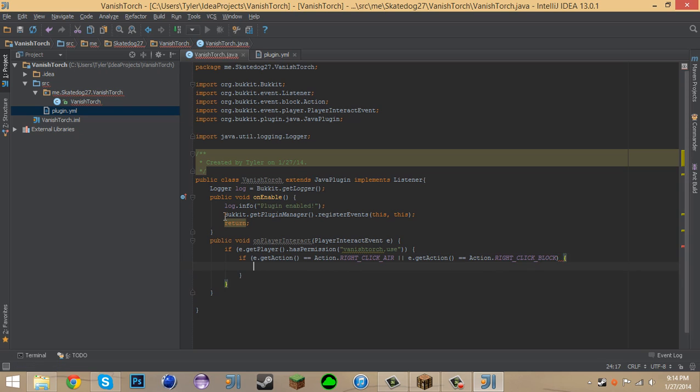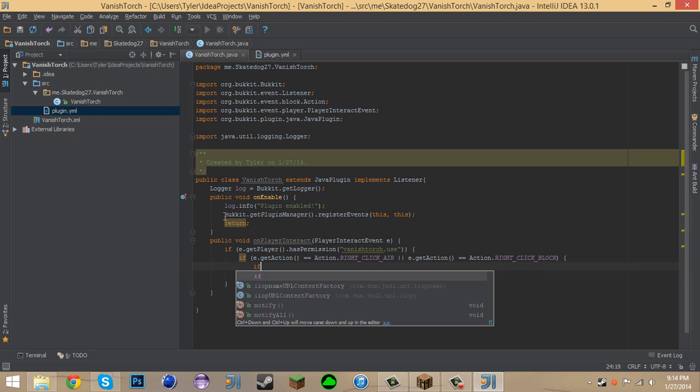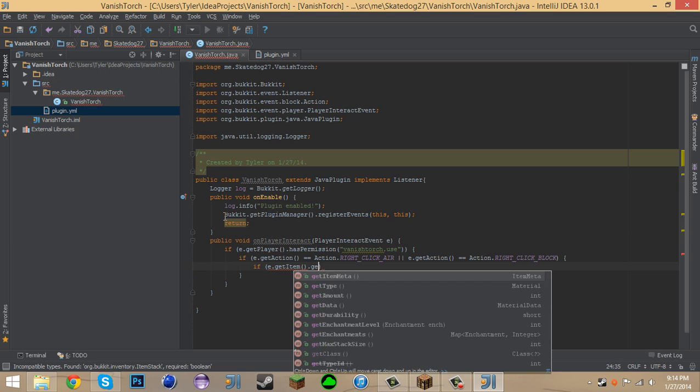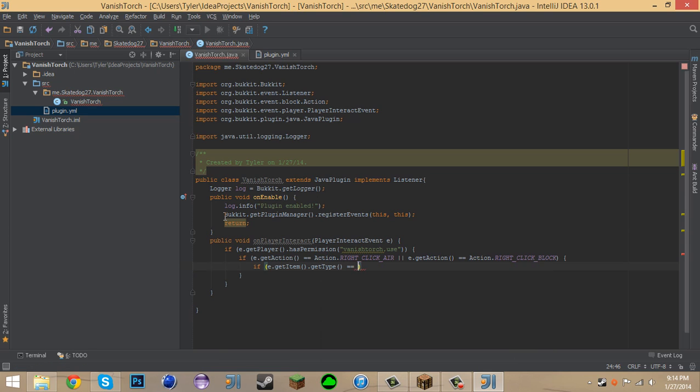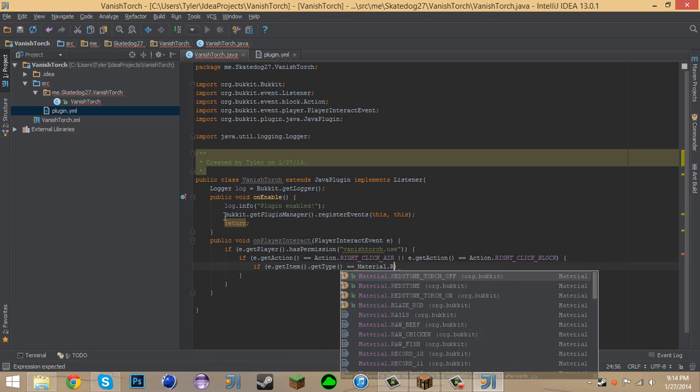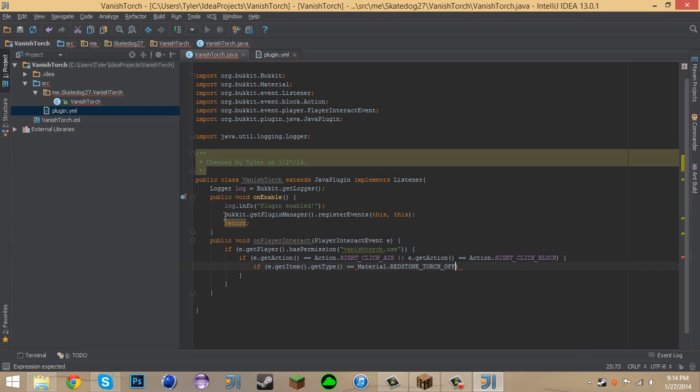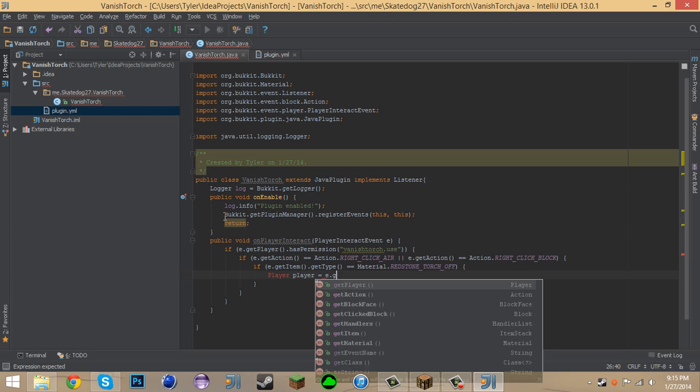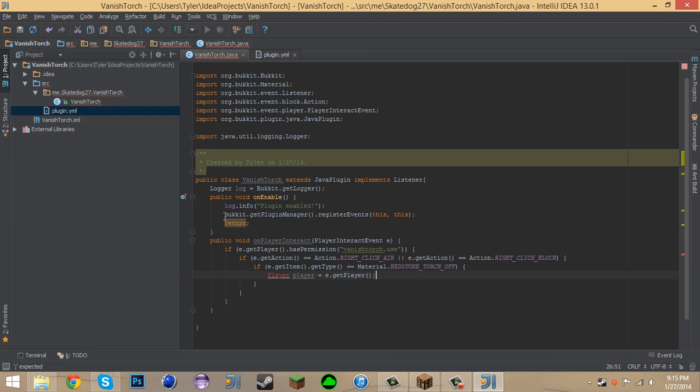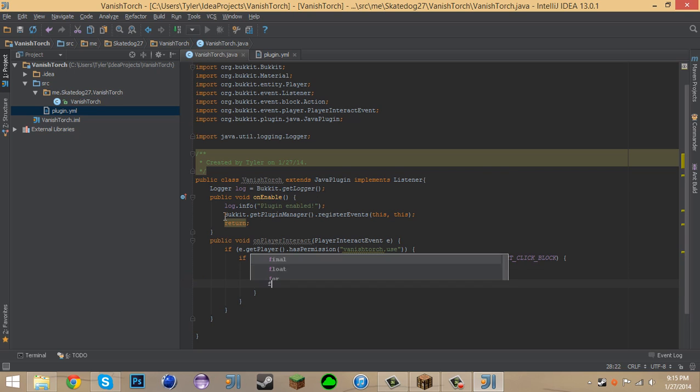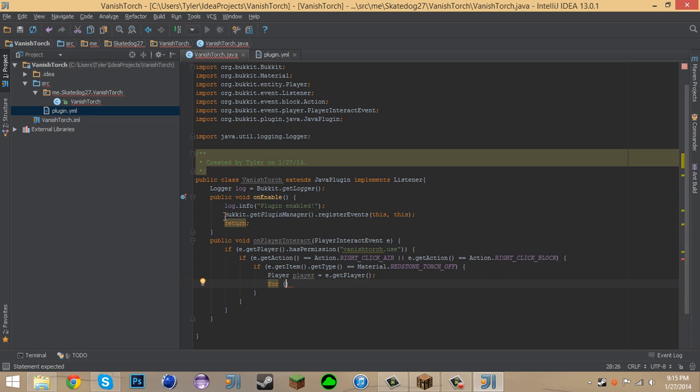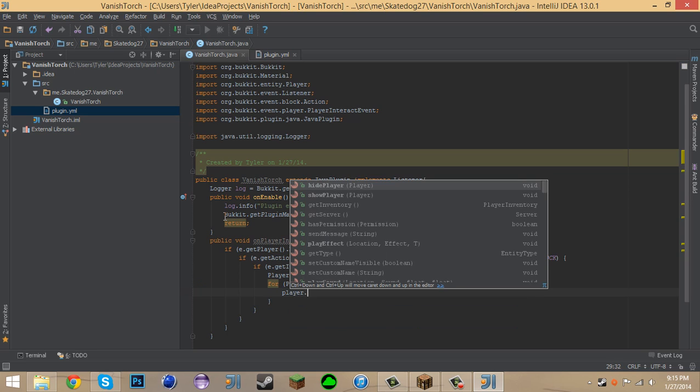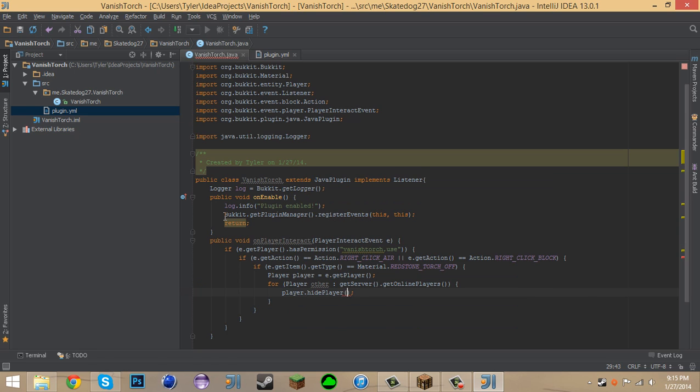Then if e.getItem.getType is a material dot redstone torch off. First let's say Player equals e.getPlayer. ImportPlayer. And for Player Other, we can say GetServer dot getOnlinePlayers. Then we can say, I think the method is Player dot HidePlayerOther. Yes! I was right.